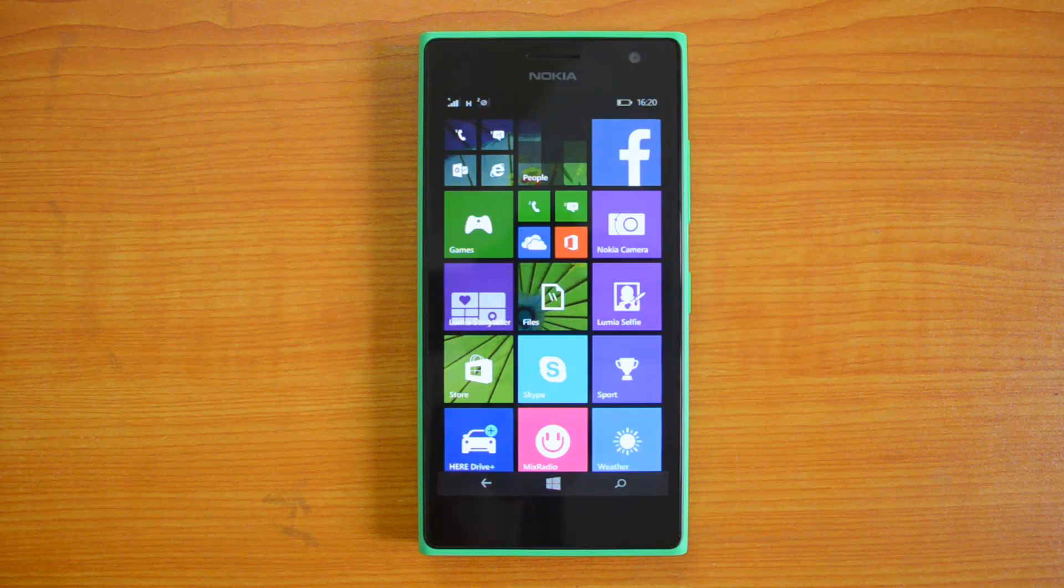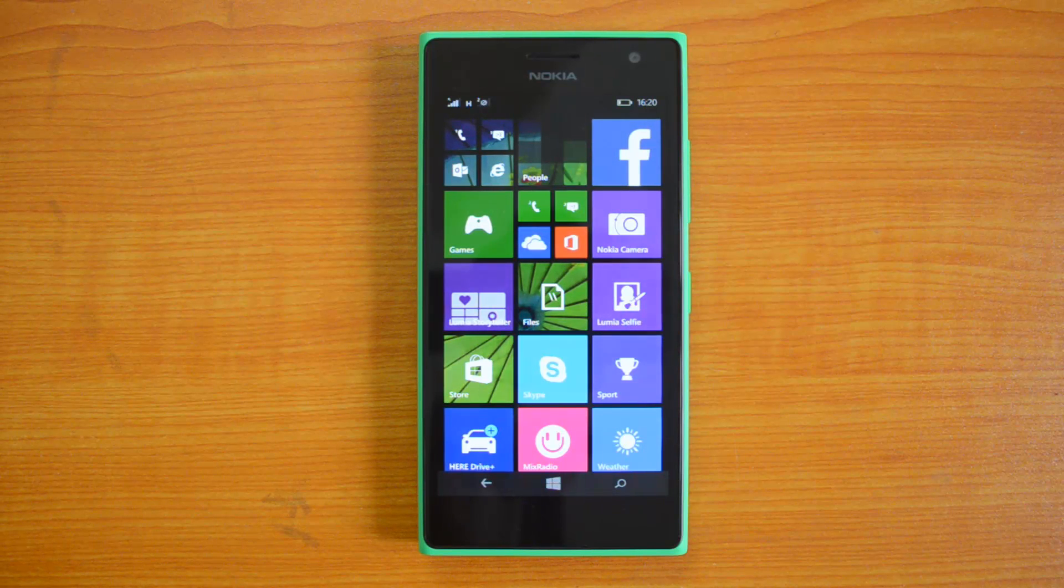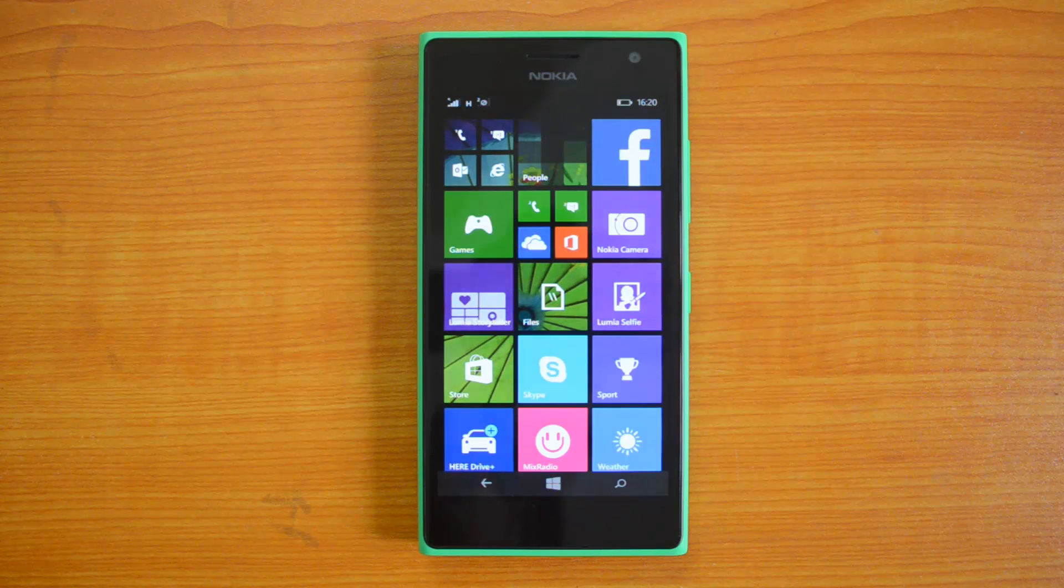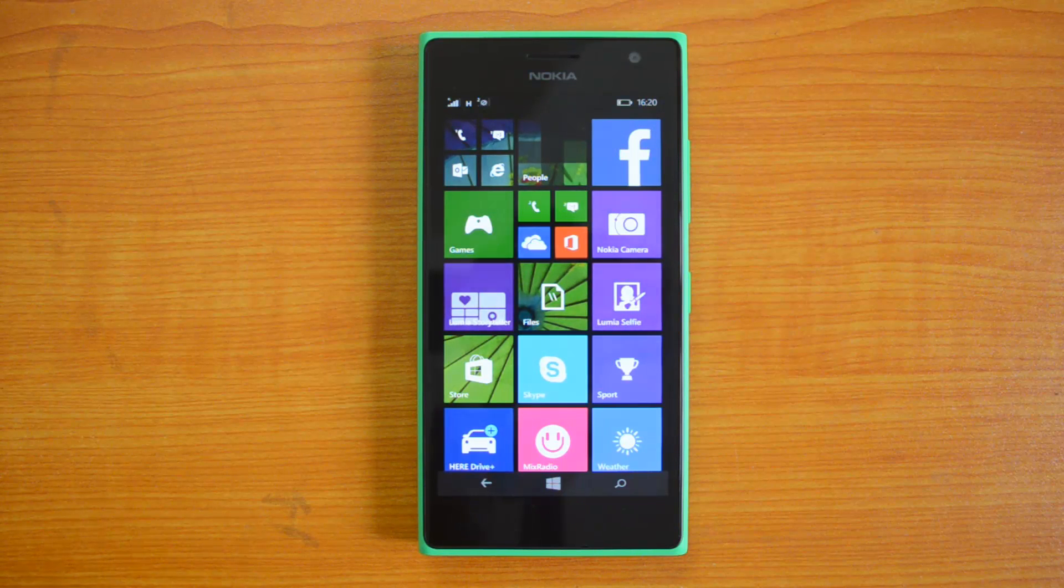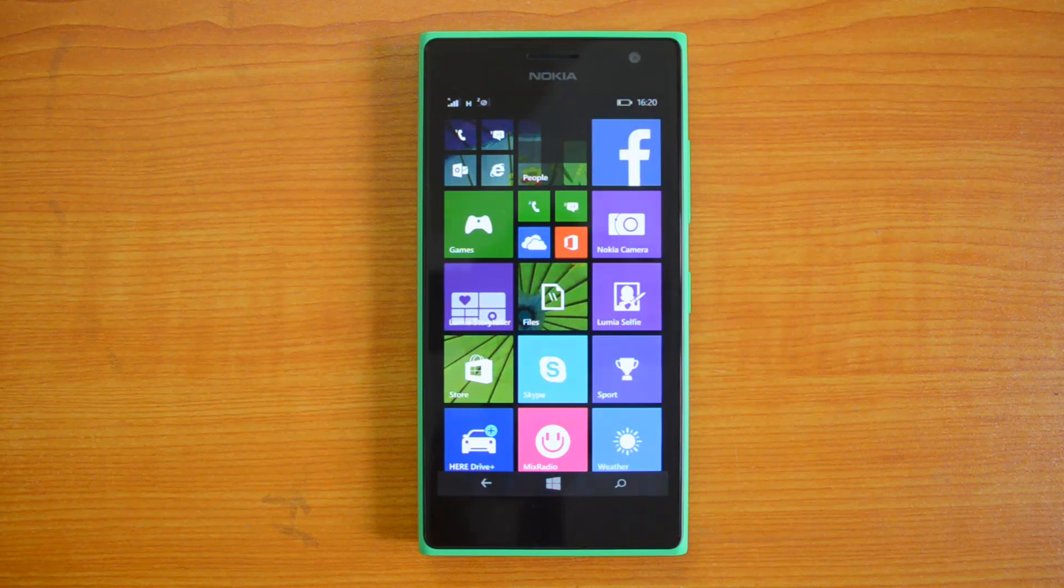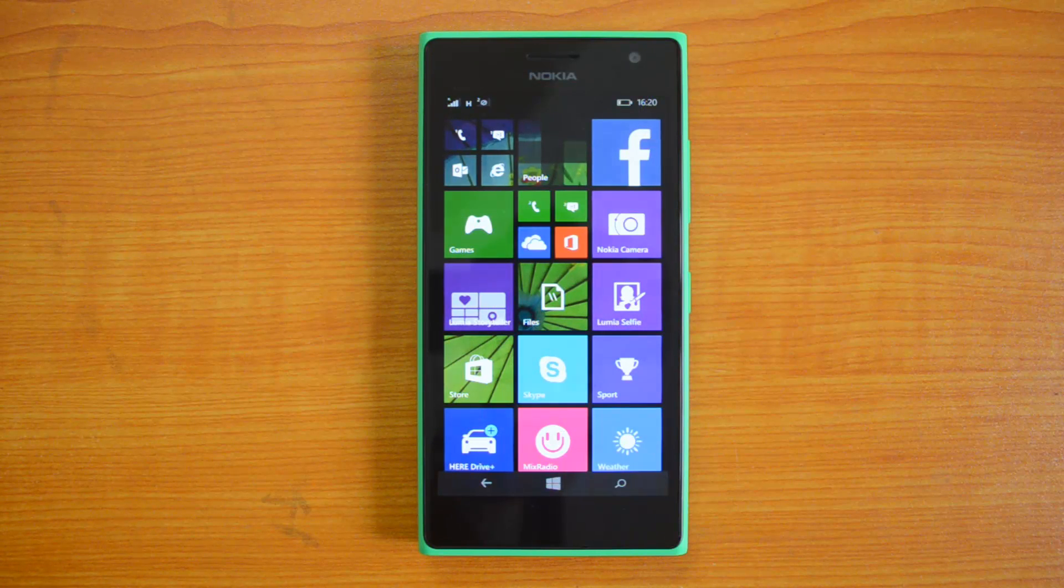One is the AnTuTu benchmark test and second is the WP Bench. We'll start off with AnTuTu and then also compare with other Windows phones, namely the Lumia 630, which has almost similar specs in terms of the processor with the Lumia 730.